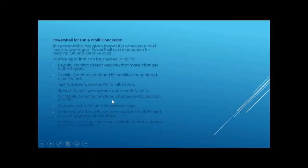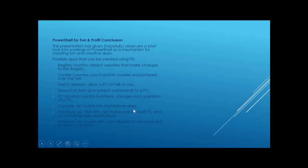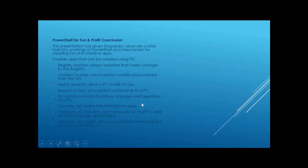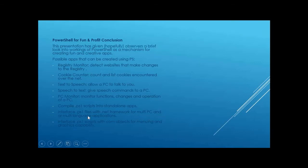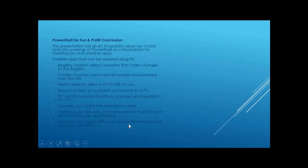PC monitor, you could also create a PC monitor that monitors all the functions and changes and operations of the PC. Okay, and this one right here would be one that you would do maybe for profit, because you can, there's a compiler, there's compilers out there where you can compile your PowerShell apps into standalone apps, and then you can distribute them, and the person doesn't need PowerShell to be able to run them. Also, PowerShell can be interfaced with the .NET framework, which is like a virtual software environment for multi-PC and multi-language applications. You can interface those scripts also to COM objects, where you can do animations, or you can do graphics, or you can create your own personal menus.